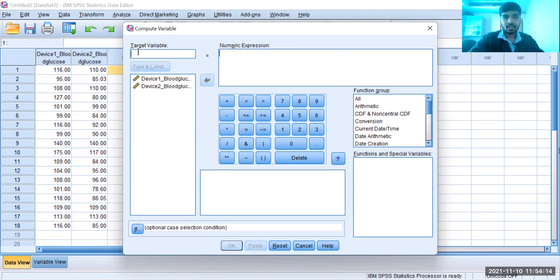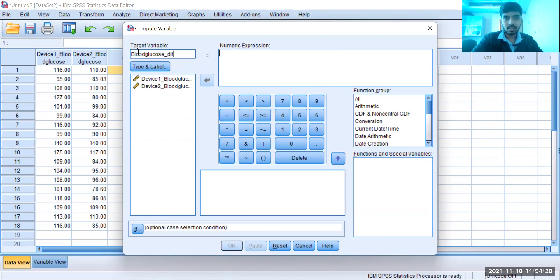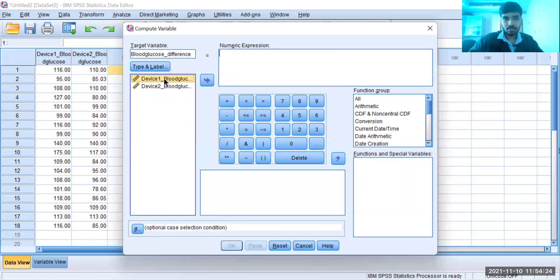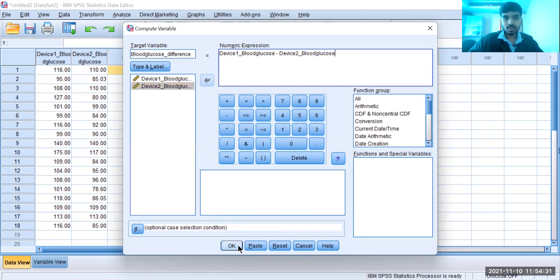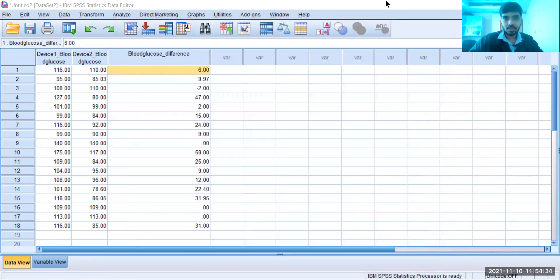you can first label it as 'blood glucose difference'. I'm going to select device one blood glucose minus device two blood glucose, and select OK. Now I'm going to get the difference in blood glucose